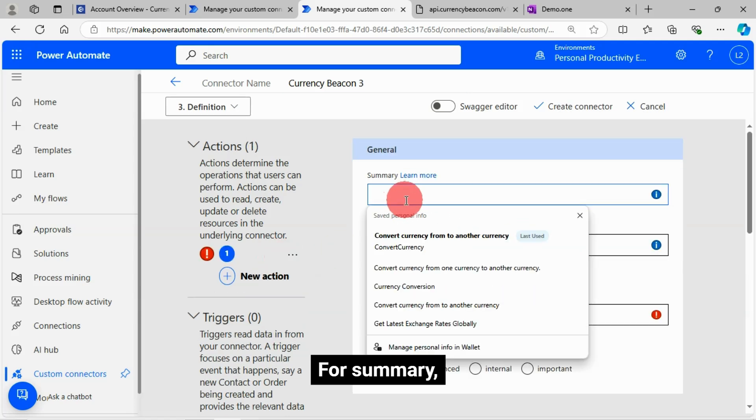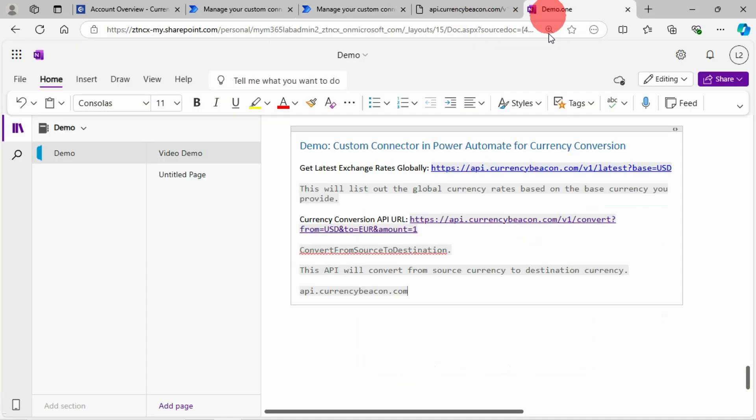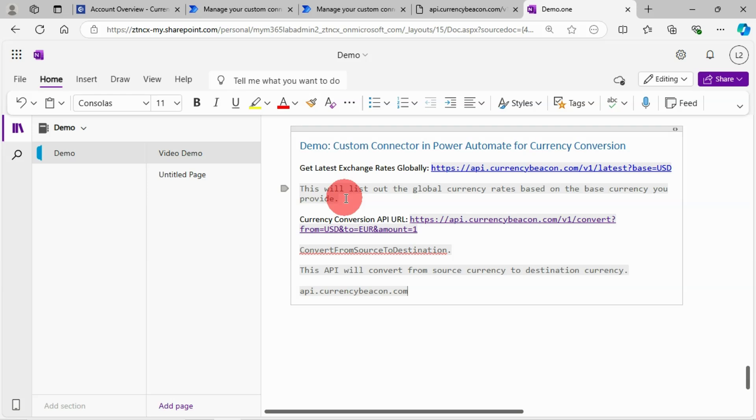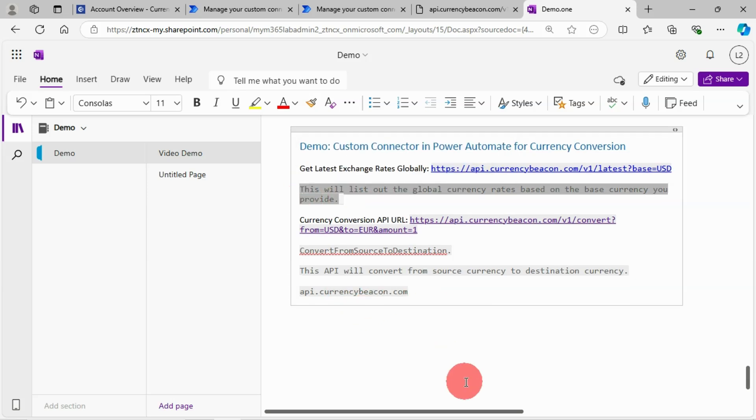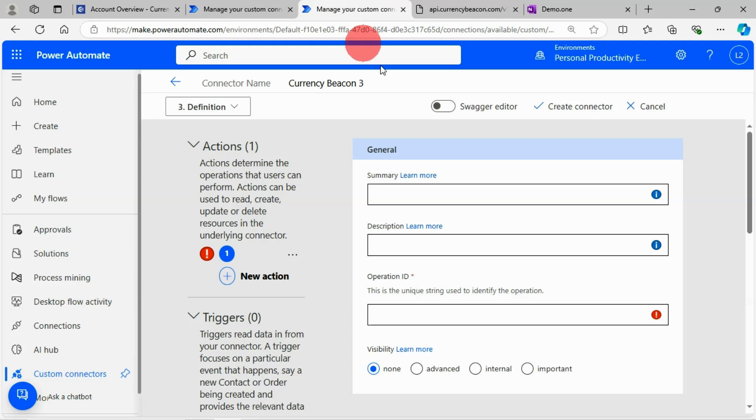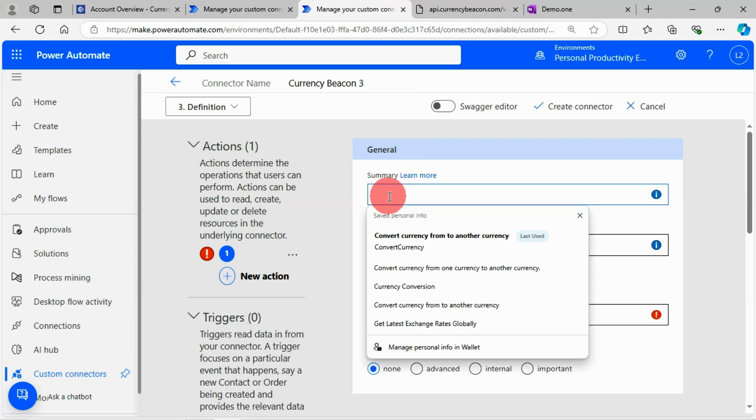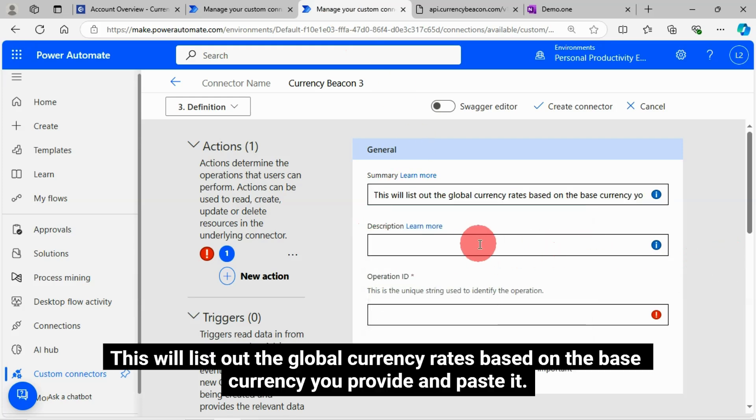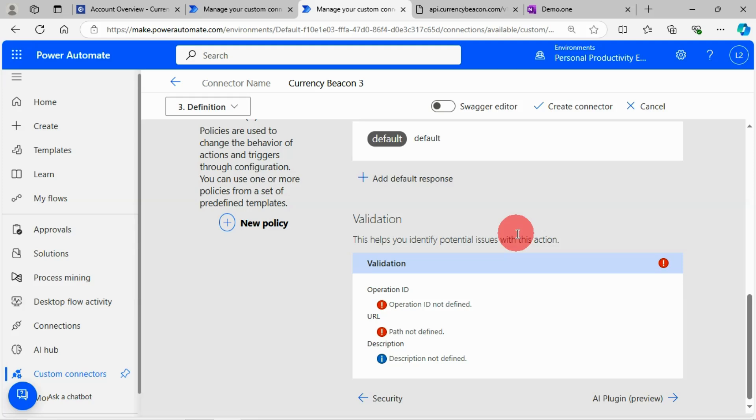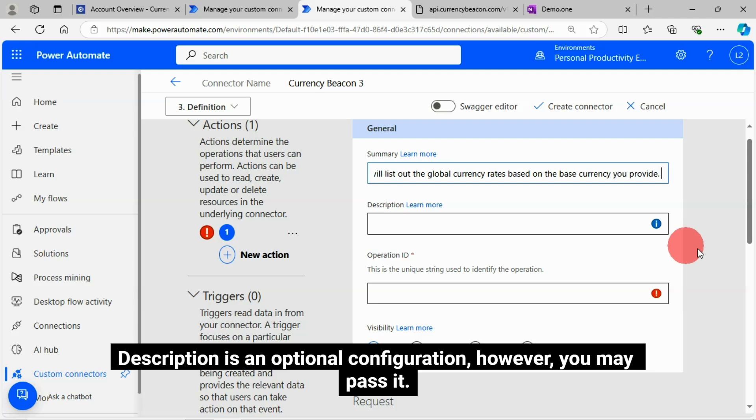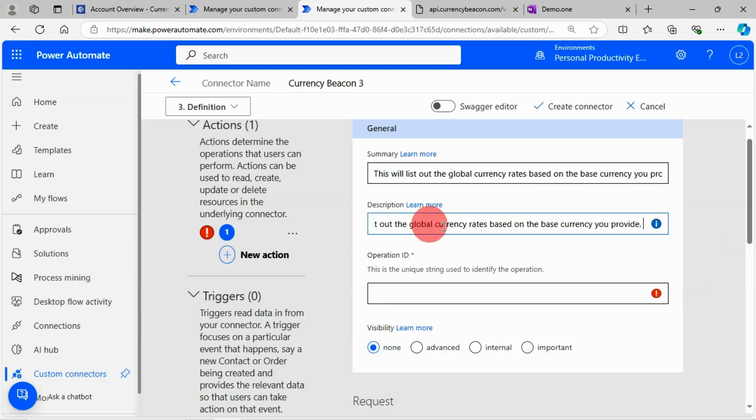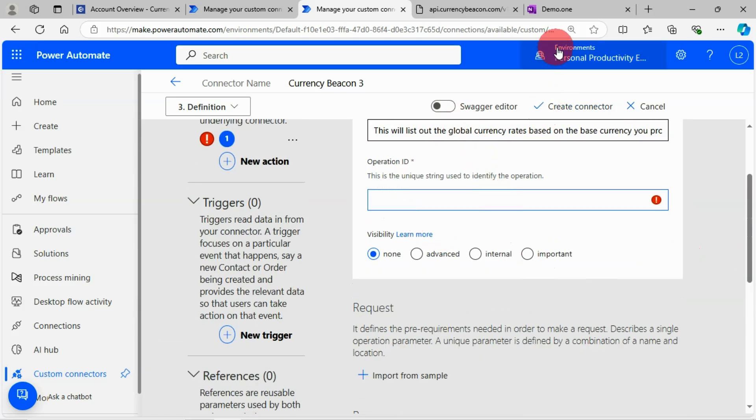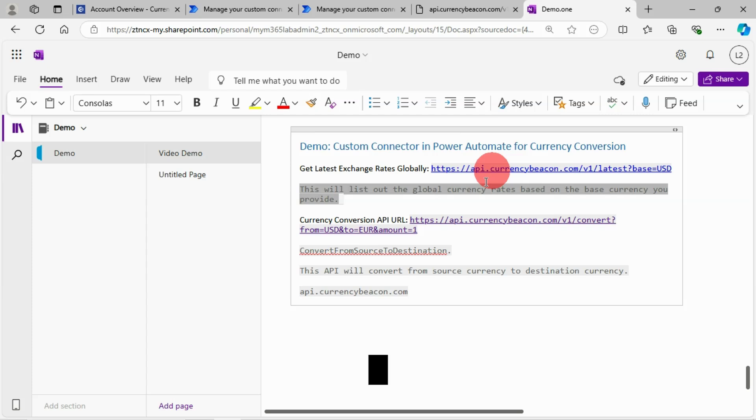For summary, let's copy this text what I have here. This will list out the global currency rates based on the base currency you provide and paste it. Description is an optional configuration. However, you may pass it. I'll provide this get latest exchange rates globally as operation ID.